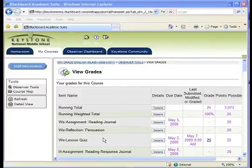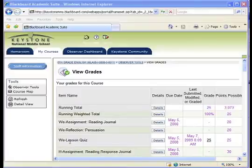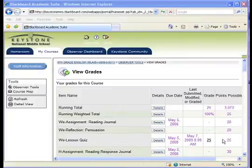The score a student receives on their work is based on a standard grading scale. As you can see, this student has completed the WE Lesson Quiz, received a grade of 25 out of 25 points possible, which then translates into 100%.